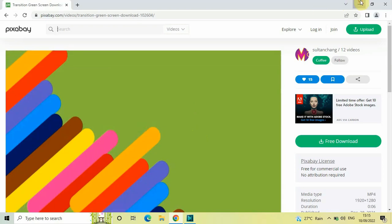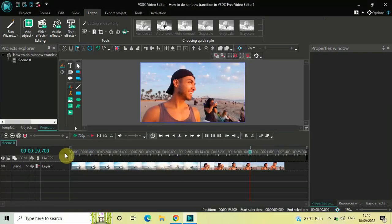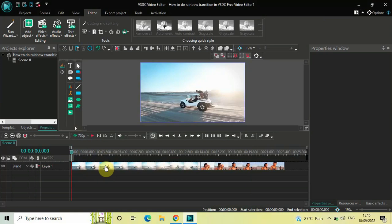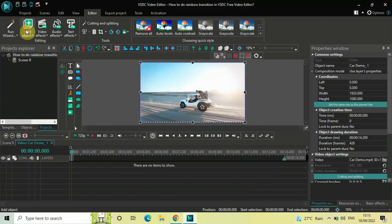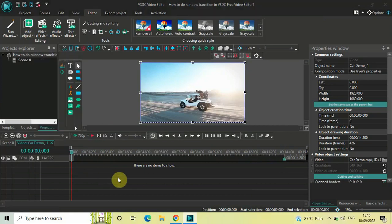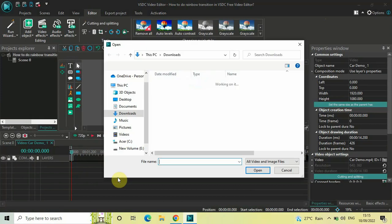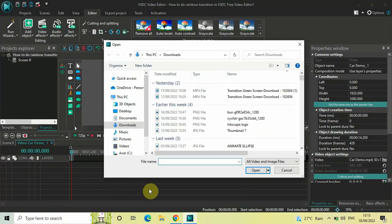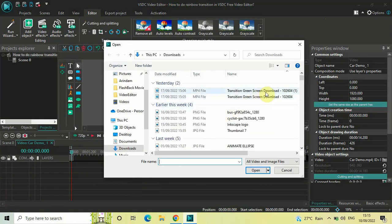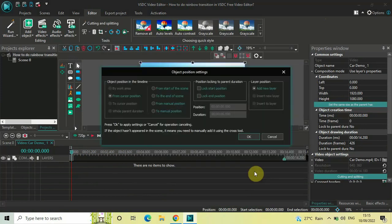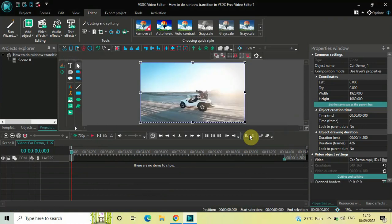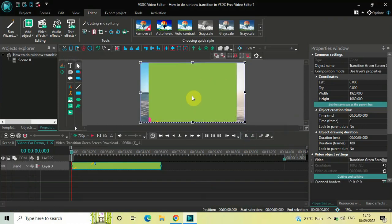After you download this video, you need to double-click on your first demo video. Next, import the green screen video you downloaded — go to Add Object and select Video. Select the video you downloaded, click Open, and then click OK. This is a green screen video, so let me just quickly play this video for you.